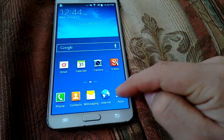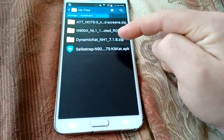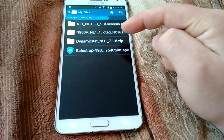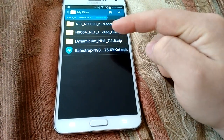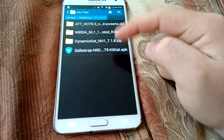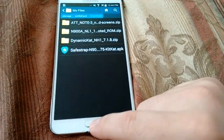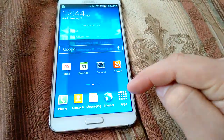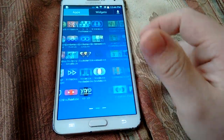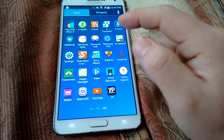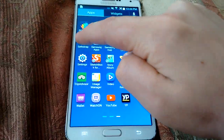I already have the files downloaded — as you can see right here, NL1 rooted ROM. I do have root already, so I'm going to reboot into SafeStrap. Here it is, SafeStrap.